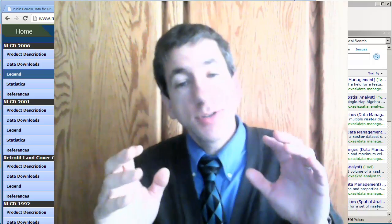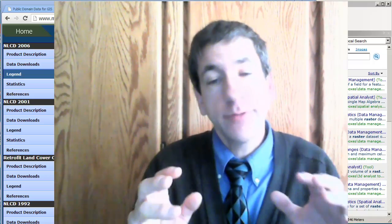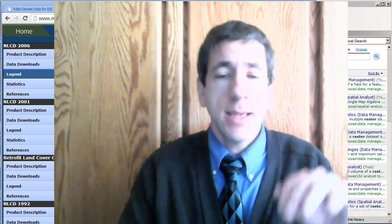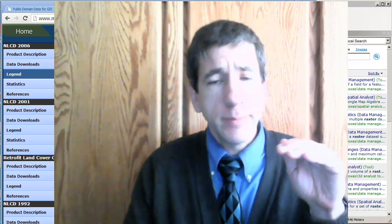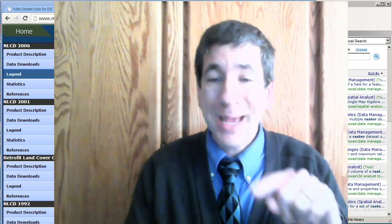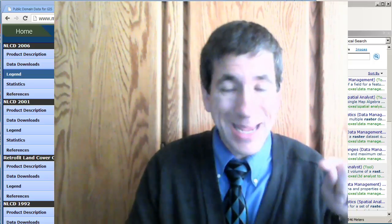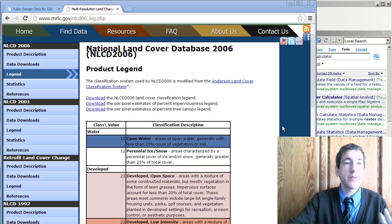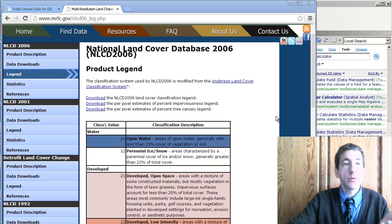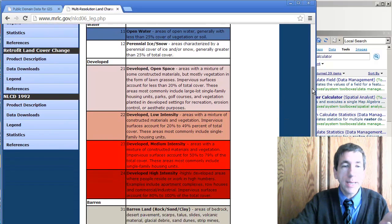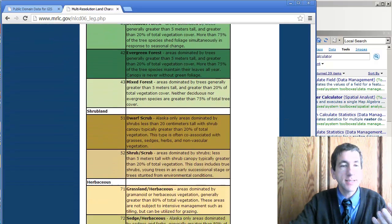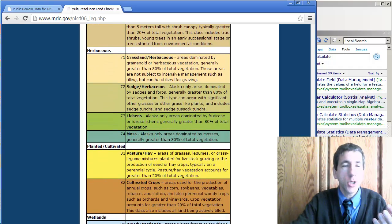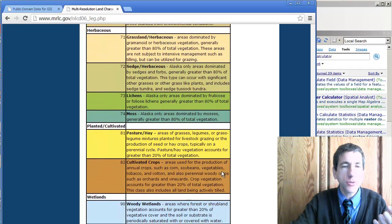Now in our spatial analysis set of criteria for siting these fire towers, one of them said it needs to be on pasture or hay land cover. So I'm taking a look at the National Land Cover Database here and I'm going to scroll down until I see the attribute for the code for pasture and hay.